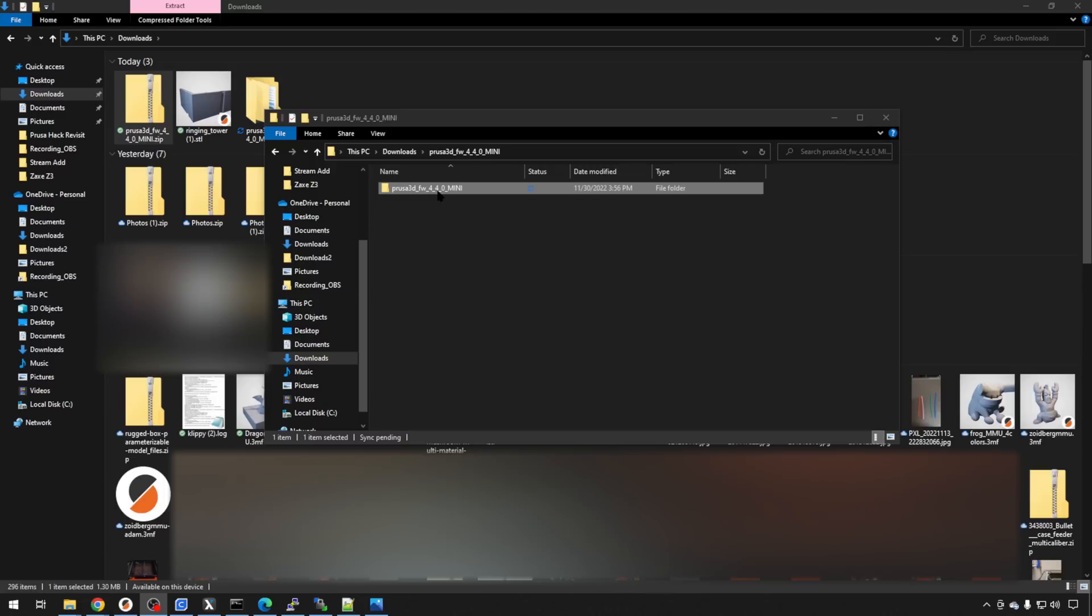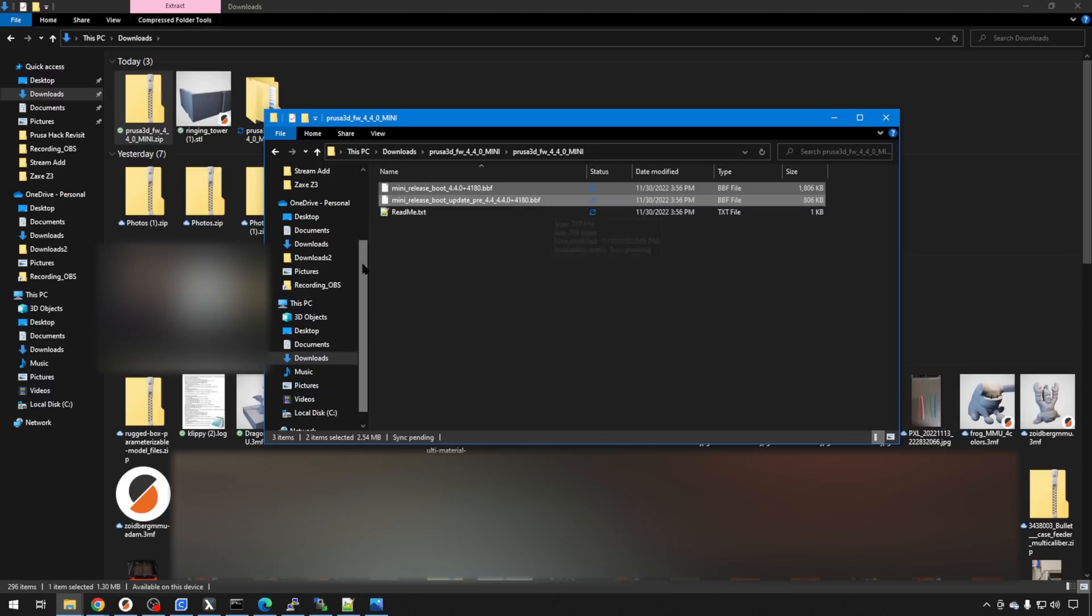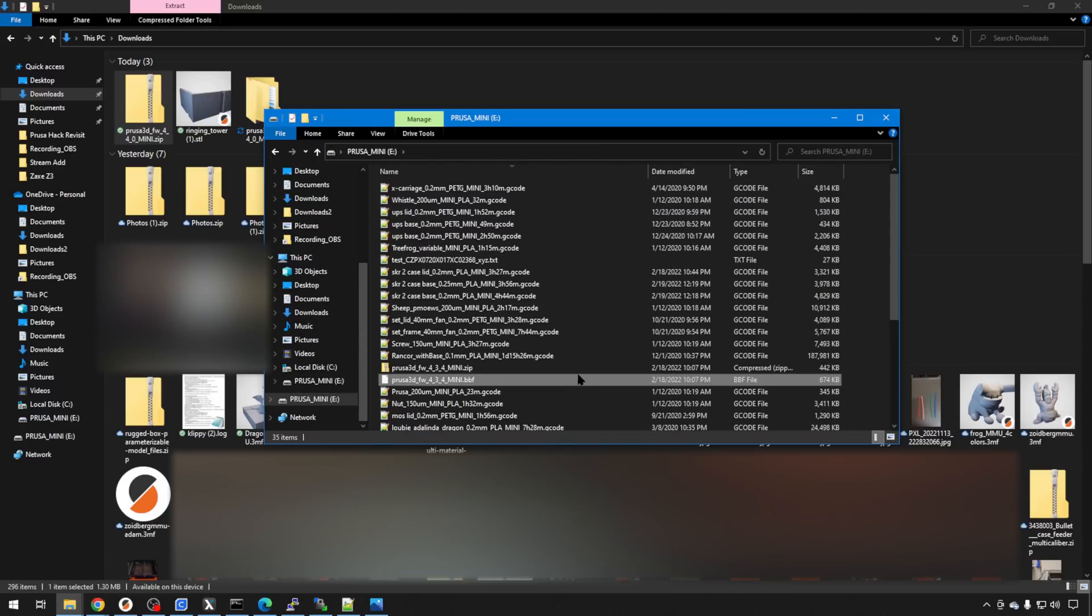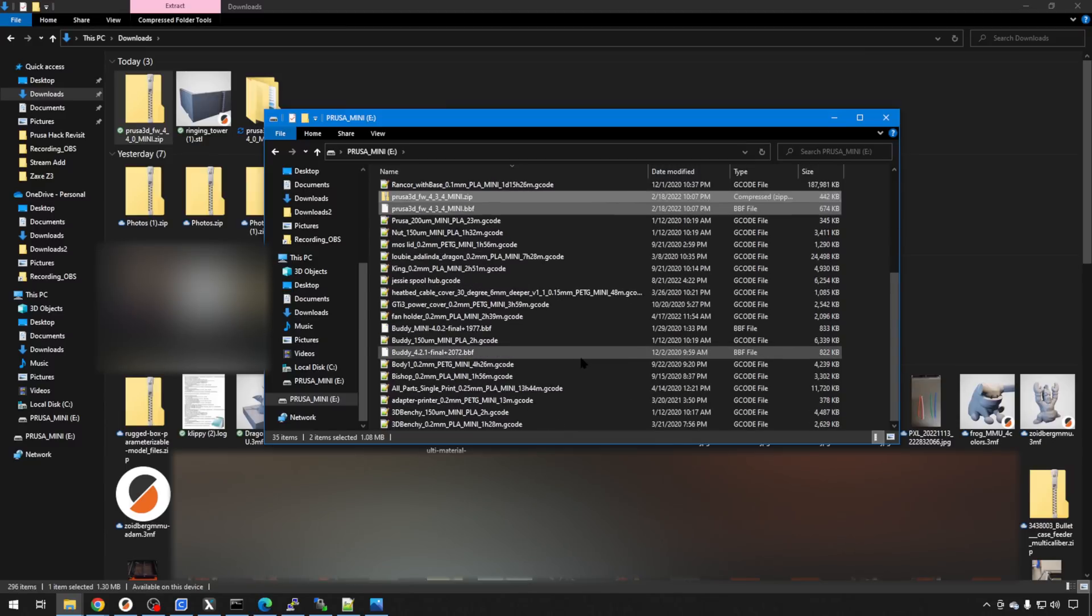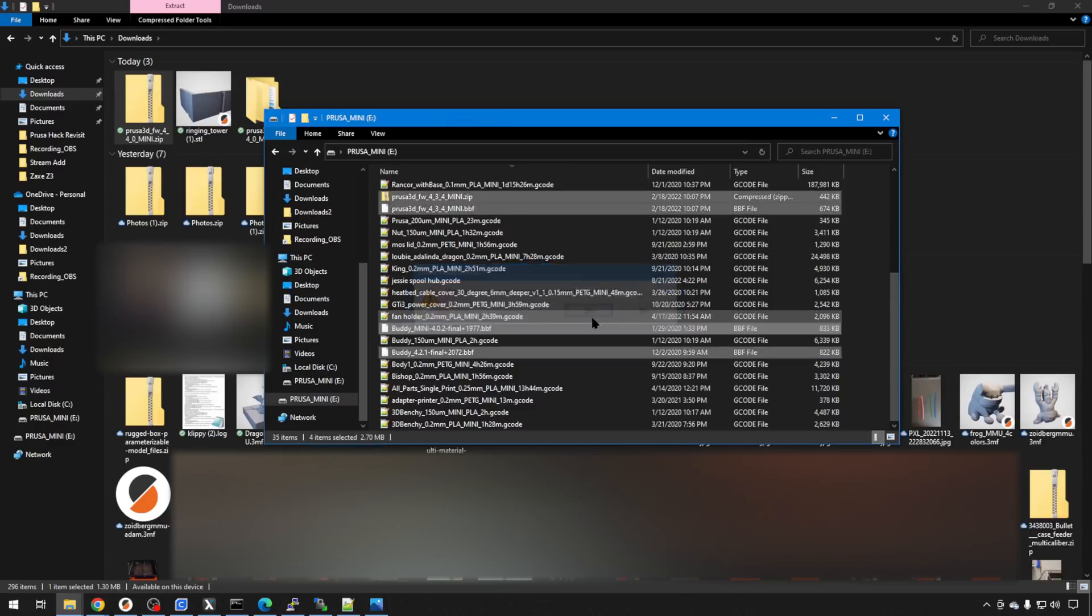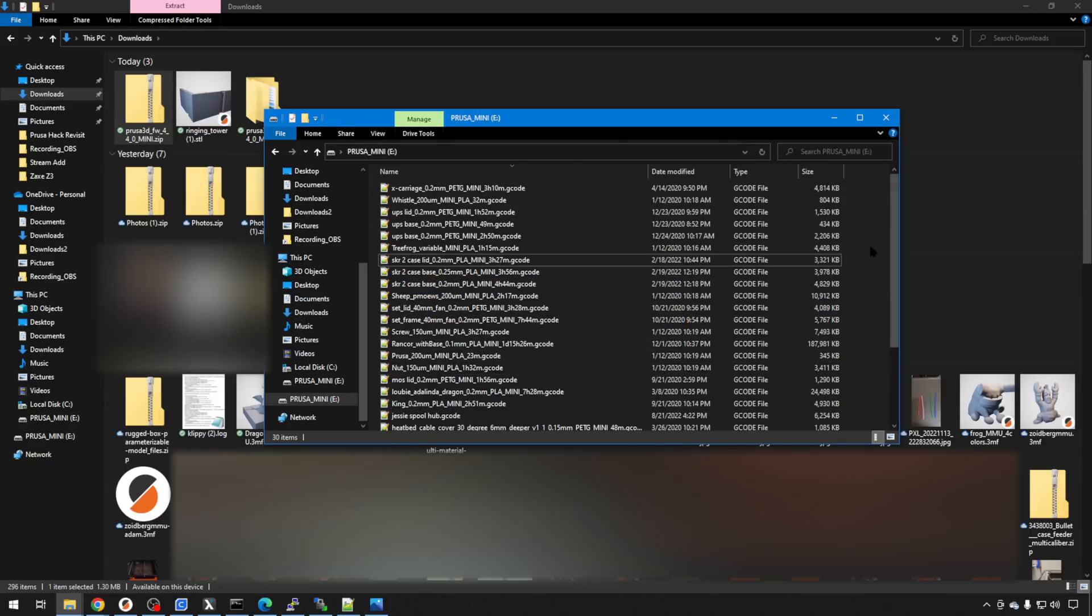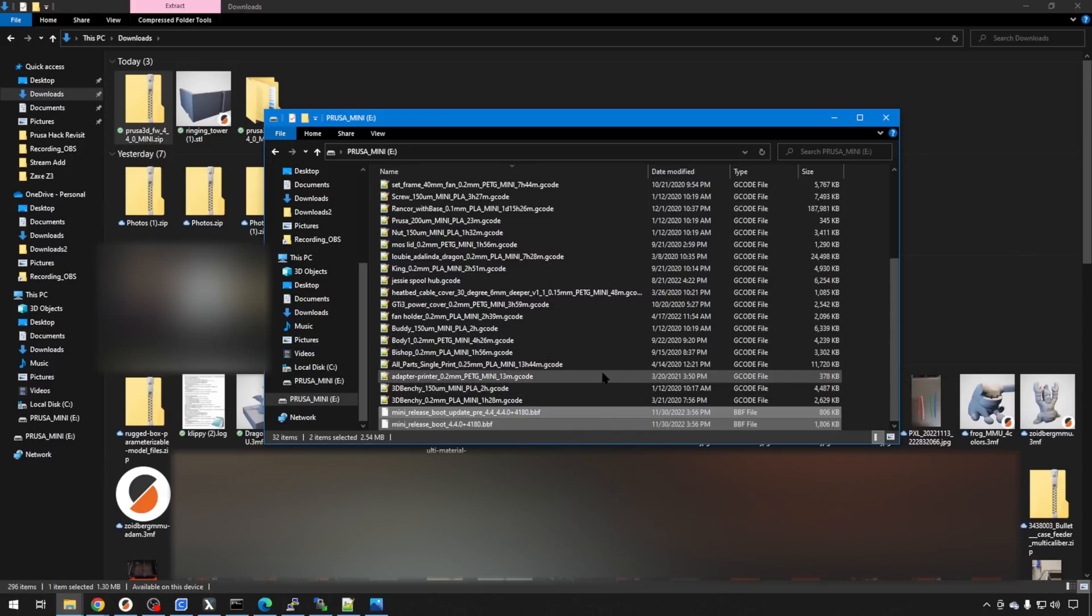We'll head in to the firmware folder, and you need both of these BBF files. Let's highlight those and copy them. And I mounted the USB drive from the Mini on the computer, and I'm just going to remove any BBF files that are already on here, or zip files, anything that I've put on here previously, just to make sure we use the right one. You can leave your G-Code files, they're fine. And we'll just paste in those BBF files. There they are. Now we can take our USB drive back to the printer.